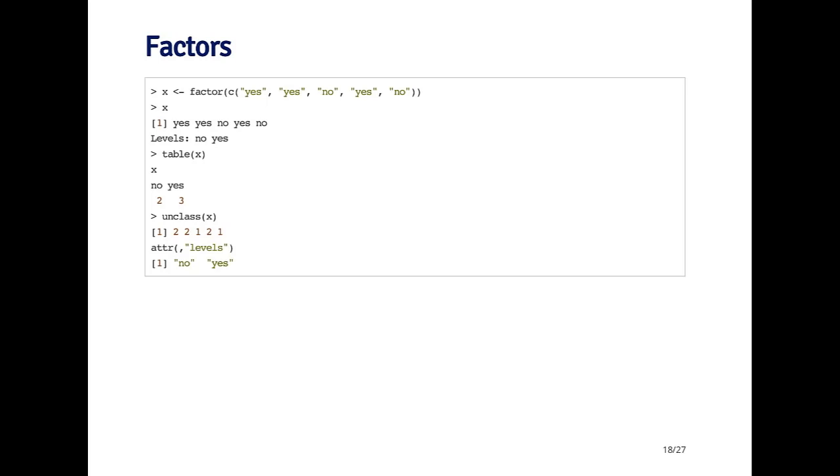I can call table on this factor and it'll give me a frequency count of how many of each level there are. For example, it'll tell me that there are two nos and three yeses.